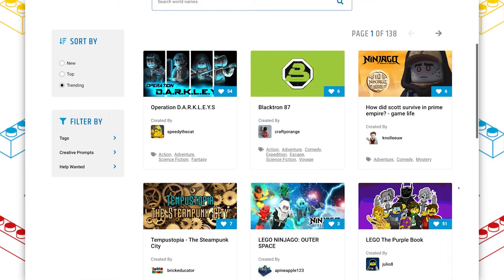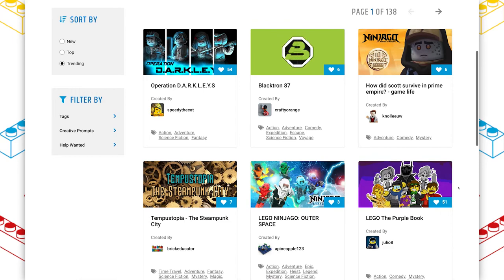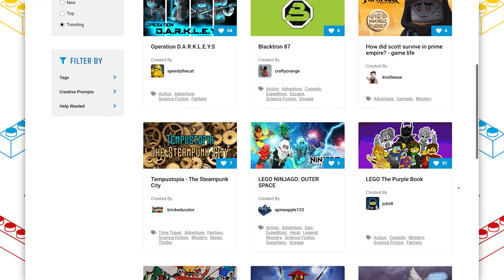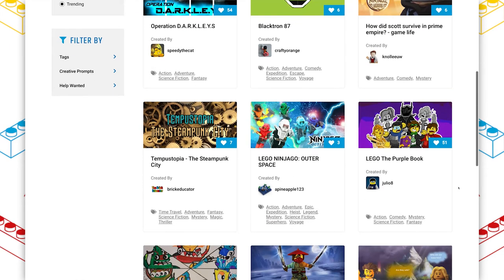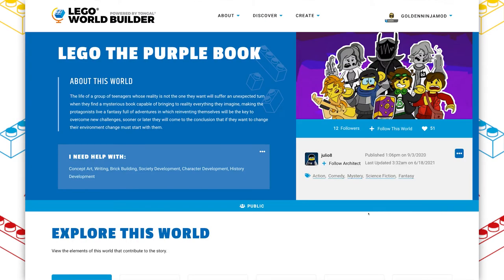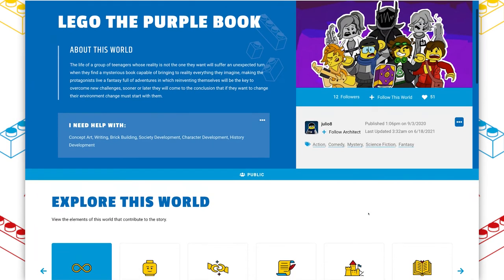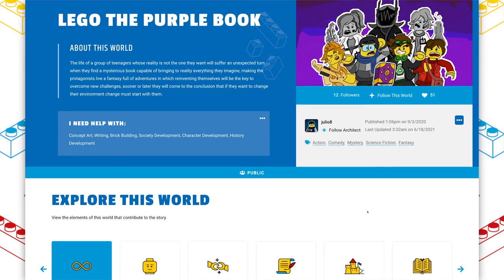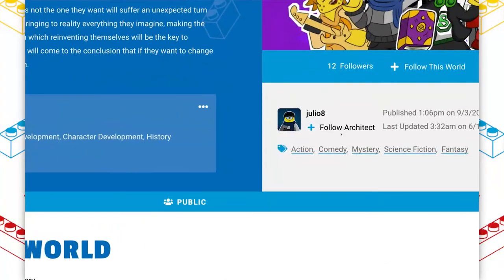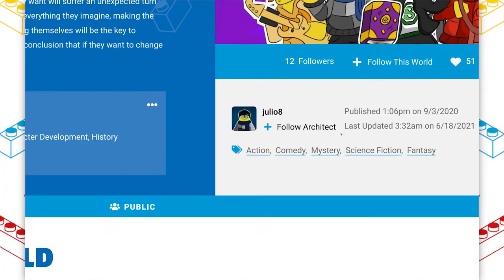Today, we're on the trending page because the world I'm going to take a look at has been climbing up, although it was published quite a few months ago. We're going to be taking a look at LEGO The Purple Book, which was created by the architect Julio VIII.